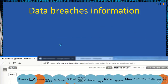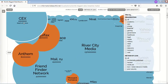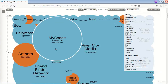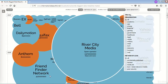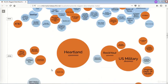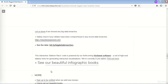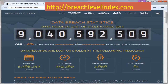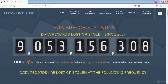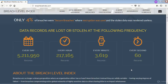Data Breaches Information — let us see the data breaches worldwide. Here is information about the world's biggest data breaches. Please explore as you are interested. This site has information starting from 2004. Let us see some data breach statistics. Data records lost or stolen since 2013 are counted here. You can see the statistics based on every day, hour, minute, and even second.